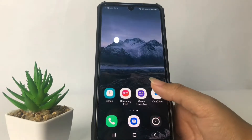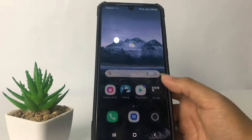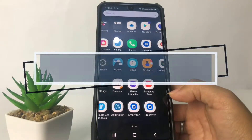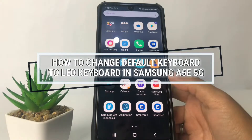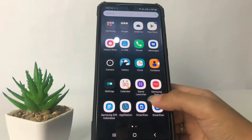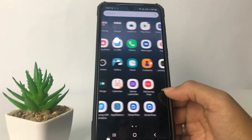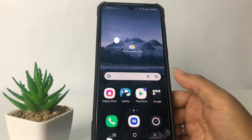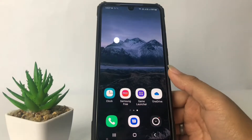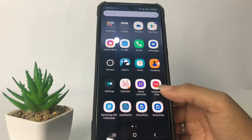Hi guys, welcome back to the Spot Area channel. Today in this video I'm gonna show you how to change the default keyboard to LED keyboard in Samsung A53 5G. Before you continue, I hope you like, comment and subscribe to support this channel, and don't forget to hit the notifications bell.